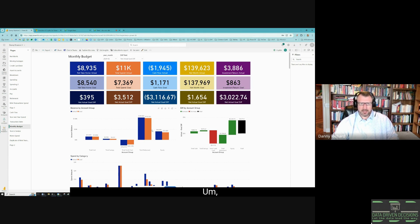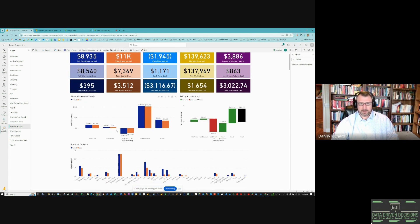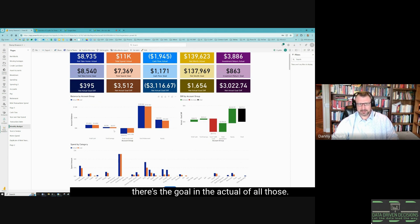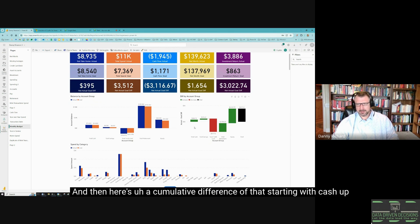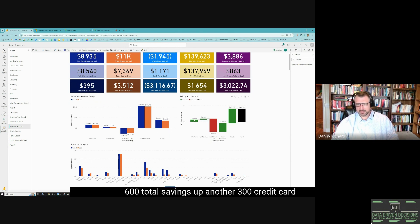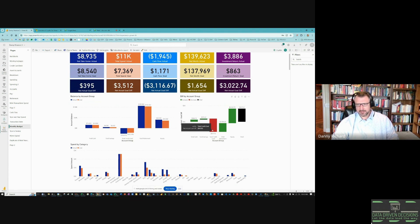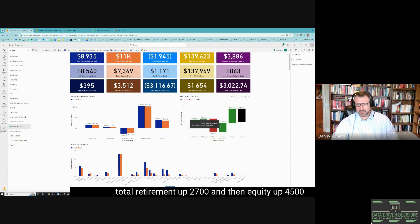My money is broken down into these five buckets and there's the goal and the actual of all those. Then here's a cumulative difference of that starting with cash up $600, total savings up another $300, credit card down $4,000, total retirement up $2,700, and then equity up $4,500 to a total change of $4,000.